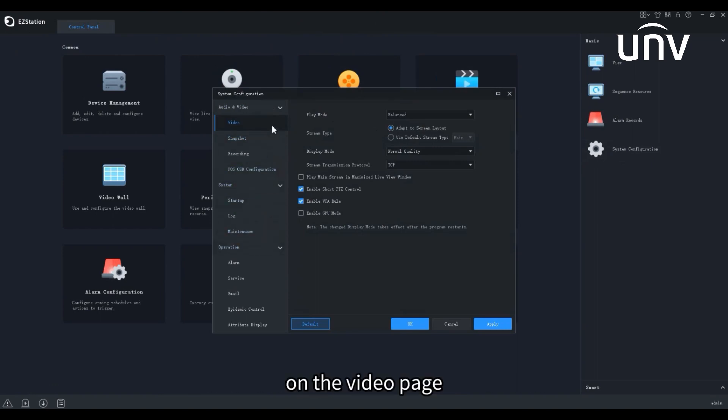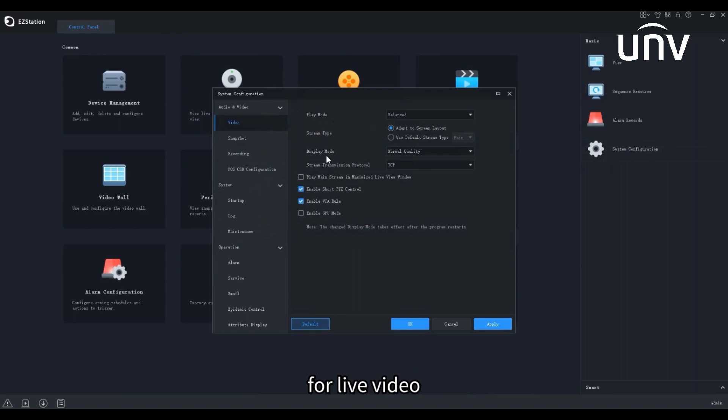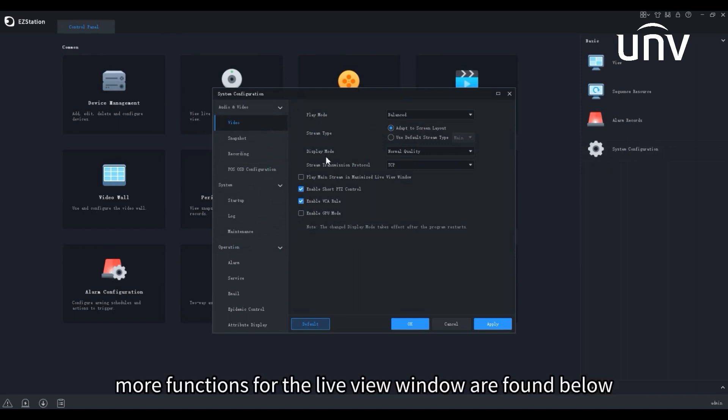On the video page, we have multiple options of play mode, stream type, and display mode for live video. More functions for the live view window are found below.